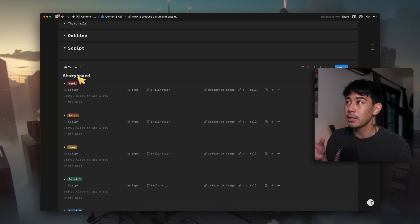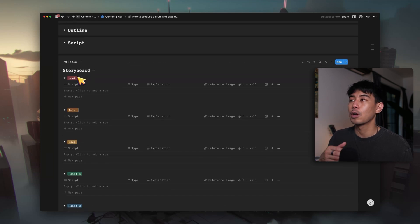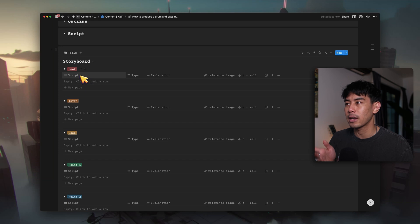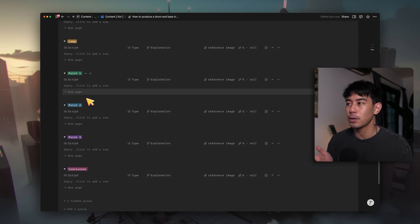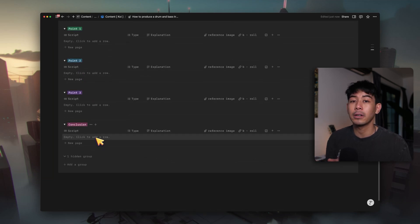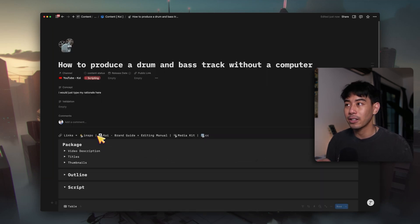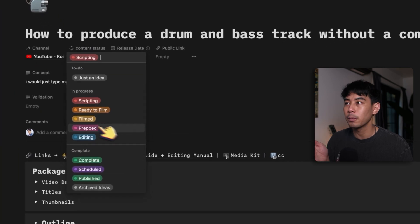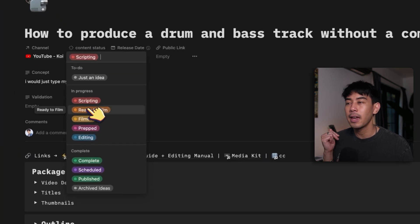And then finally, once I have prepped this video out, planning the hook, intro, loops, points I have, conclusion of the video, now it is ready for me to move on to the editing stage where I can change the content status here to ready to film, filmed, prepped, and then editing, of course. So all that was pretty conceptual. Why don't I just show you an actual project that I have currently in the pipeline right now?